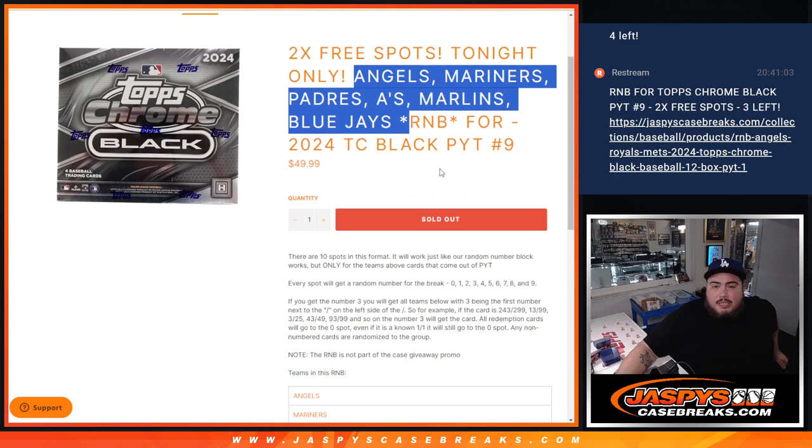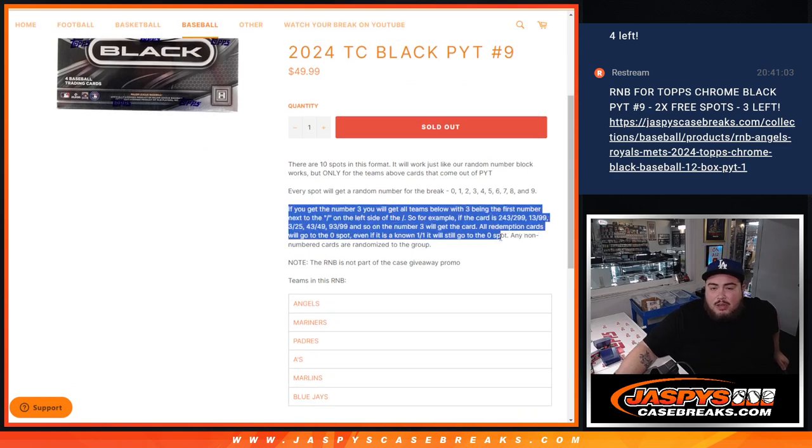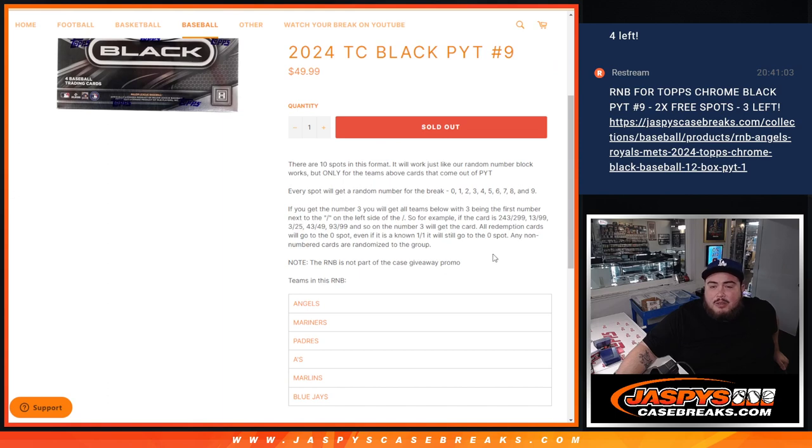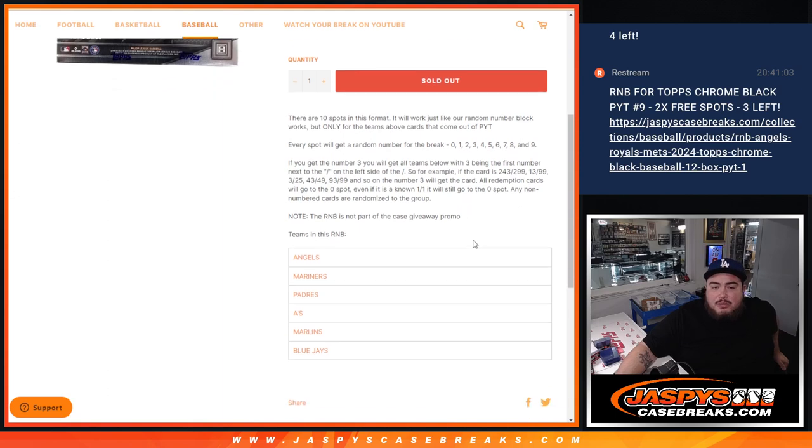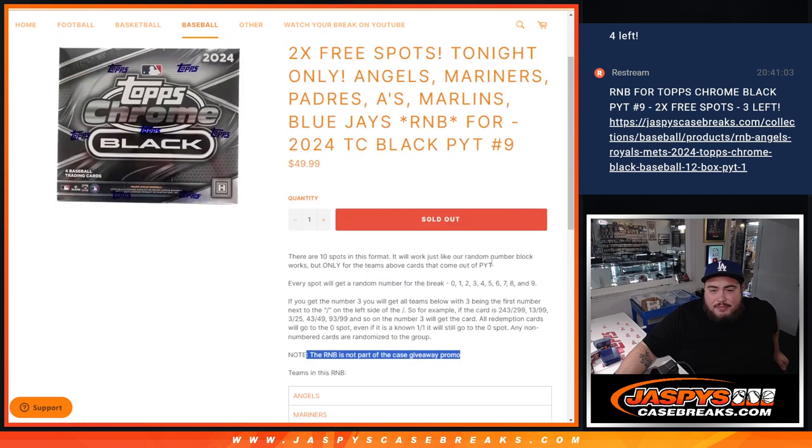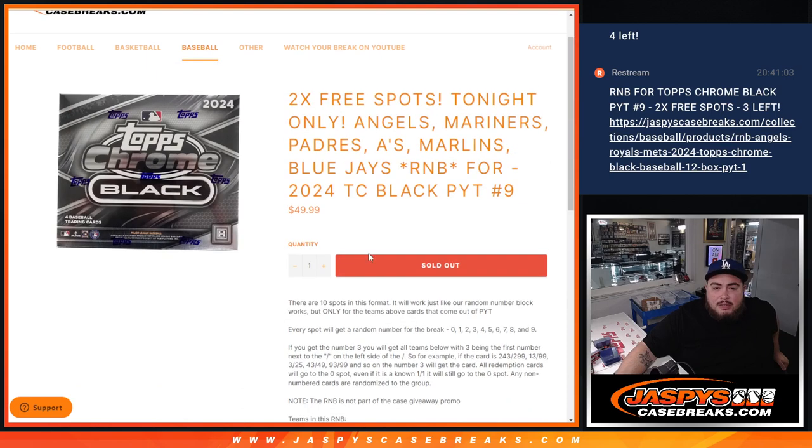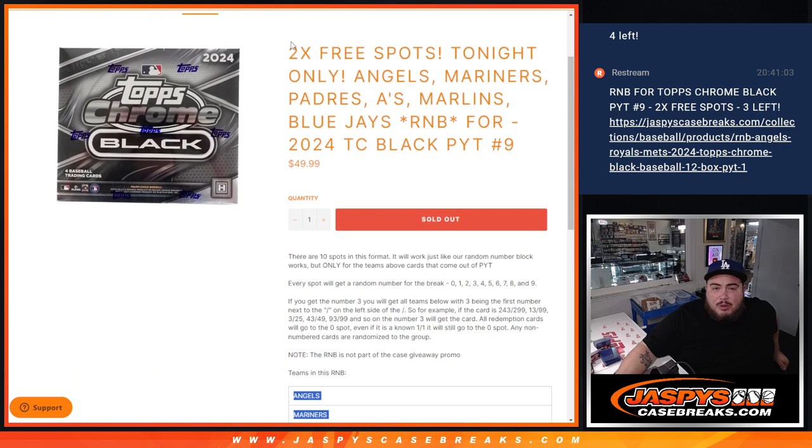And again, you guys get a piece of those teams with a serial number. You guys know how the examples work. Remember, any non-numbered cards will randomize back to you. Just note though, if you do buy into this R&B, you'll have a chance to get some big hits for a fraction of the price, but you won't have a chance to get that case promo giveaway spot. And those are the teams included there in the title. We're giving away two free spots.